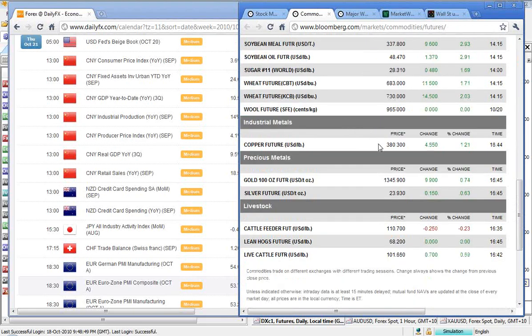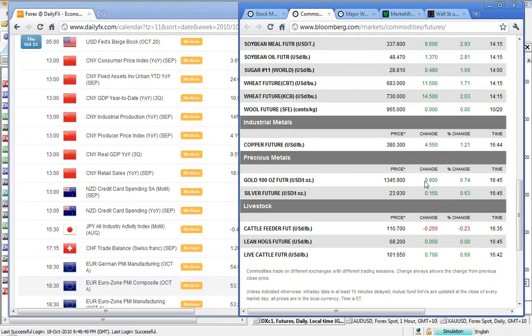Copper at 380.30, which is up 4.55 cents. And gold, as expected, putting in a fairly strong rally here at 13.45 and 90 cents. And silver at 23.93, up 0.15.